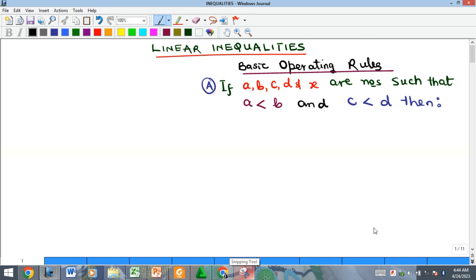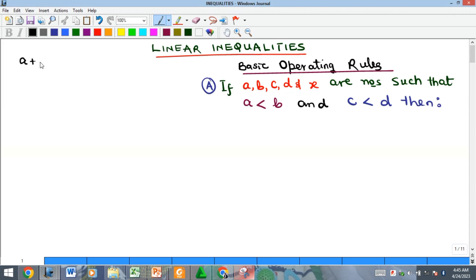Hi everyone, welcome to my YouTube channel. In this video we want to look at the concept of inequalities, beginning with linear inequalities, which has to do with inequalities where the degree of the variable is one — just as we have in linear equations. Linear inequalities can also be called linear inequations. It is a mathematical statement where one expression is not equal to the other, for example: a plus b is not equal to c.